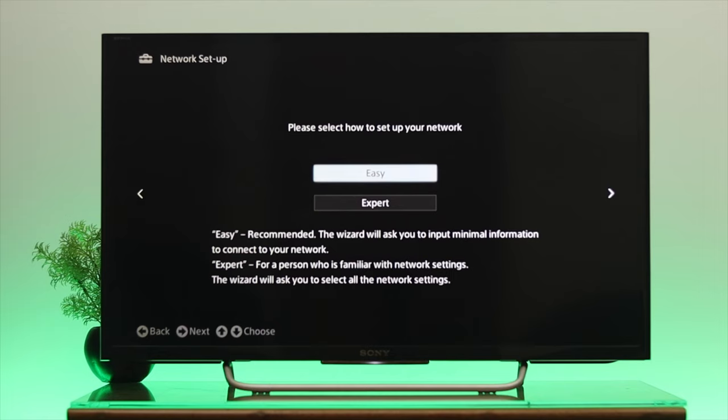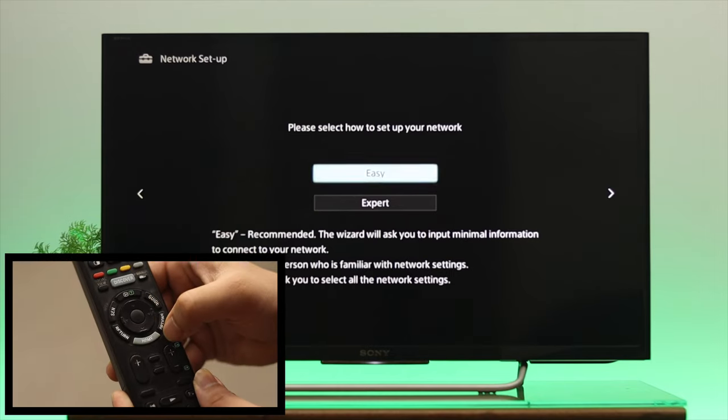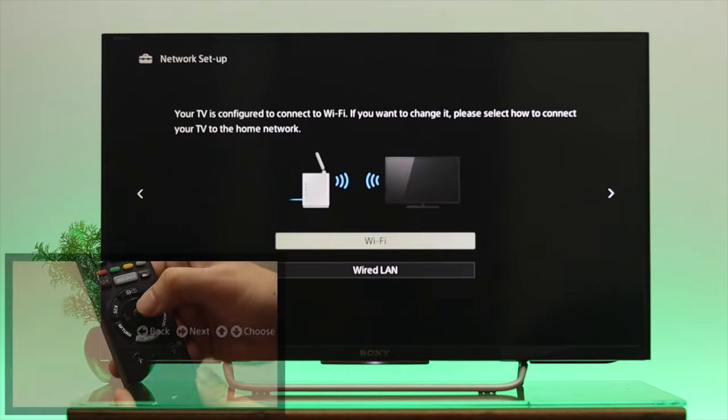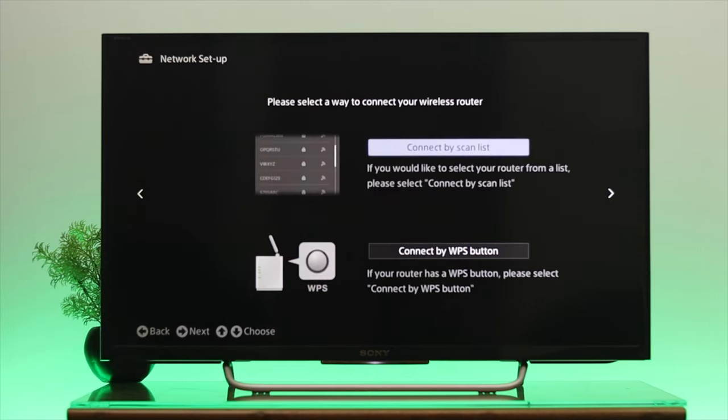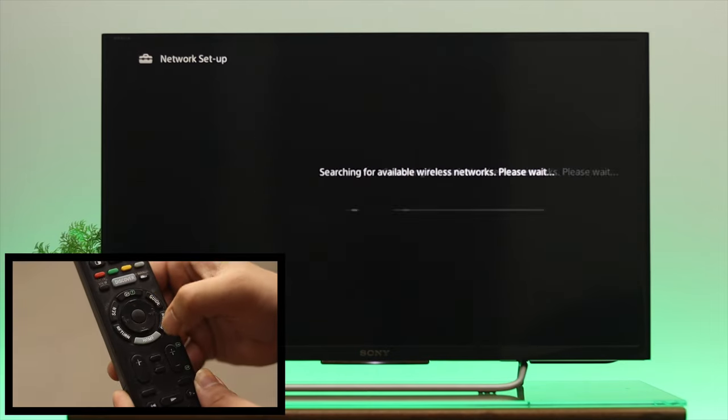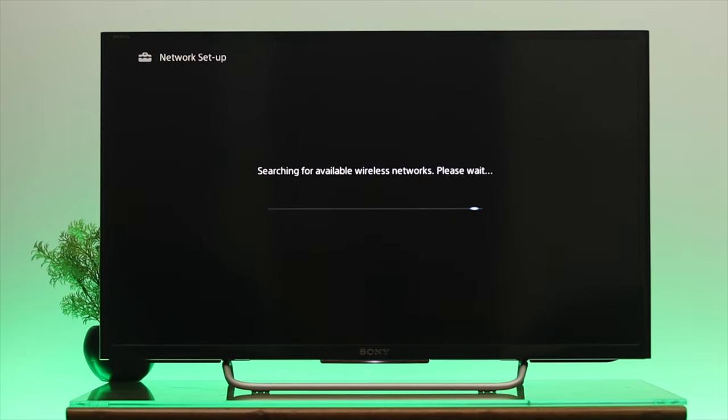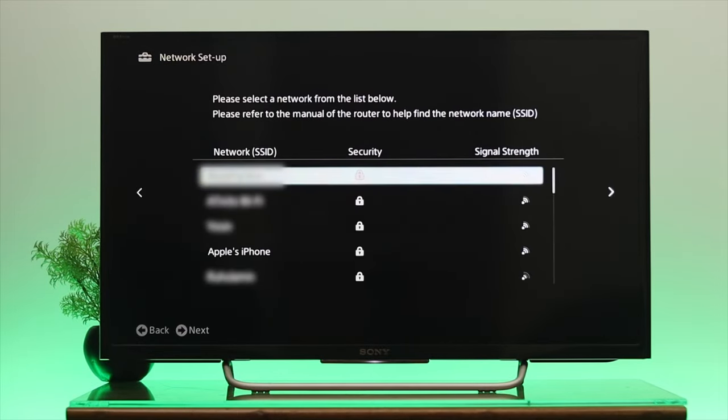Then select WiFi and press OK. Once 'Connect by Scan List' is selected, press OK again and it's going to scan for available devices. From the list, you need to find your device name.